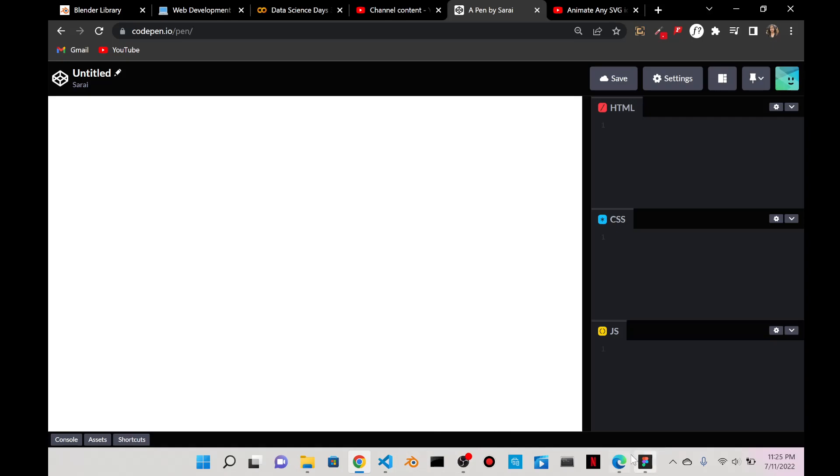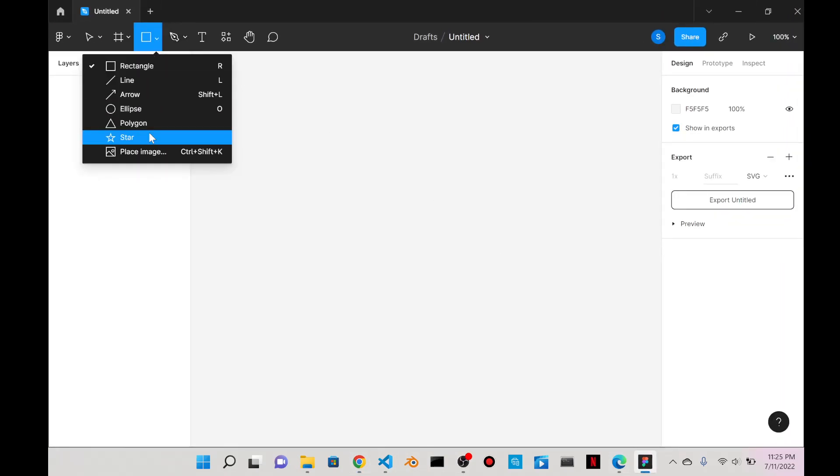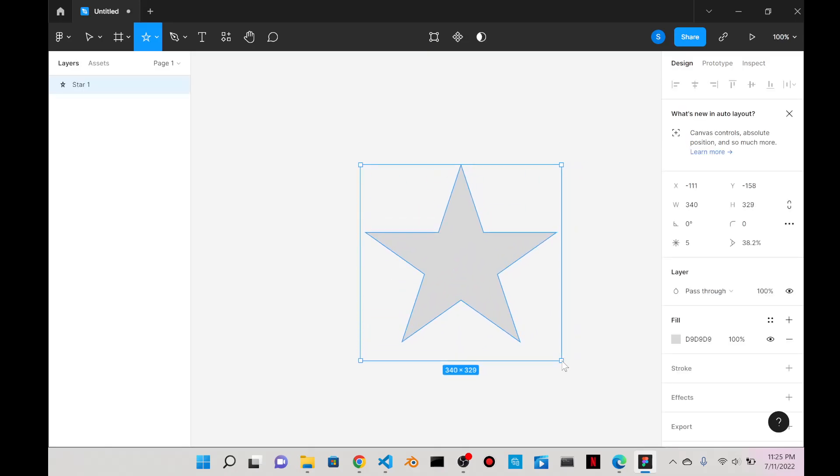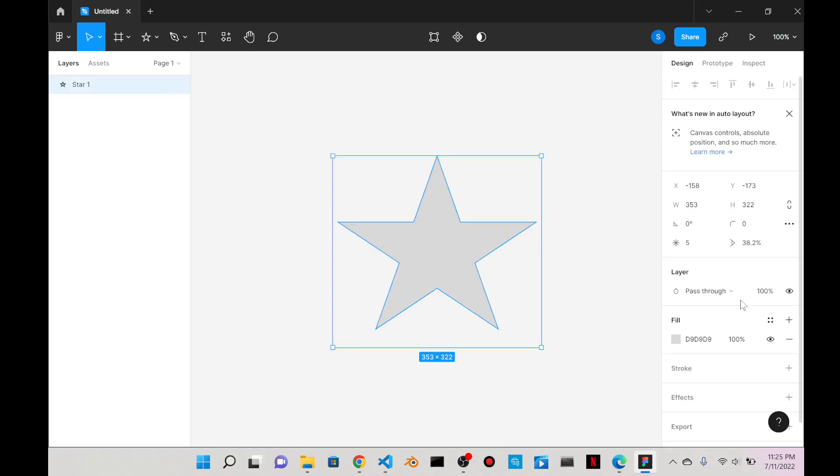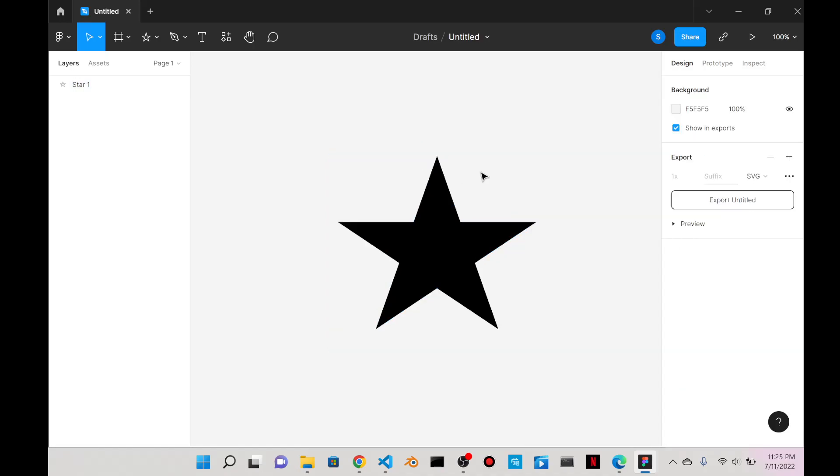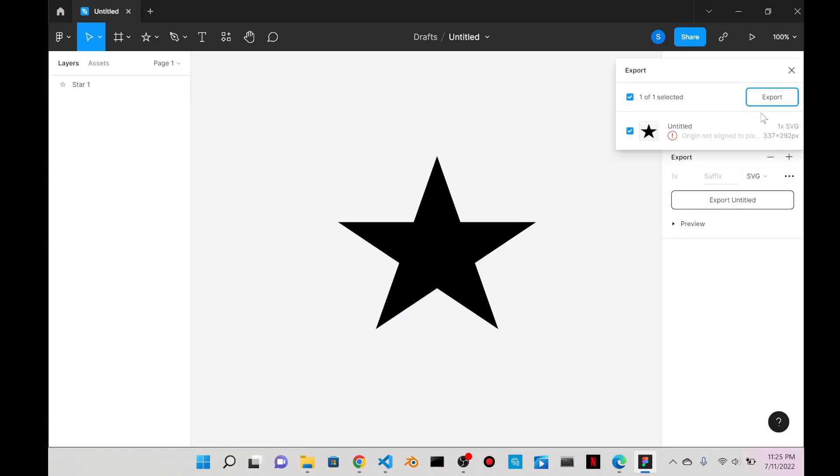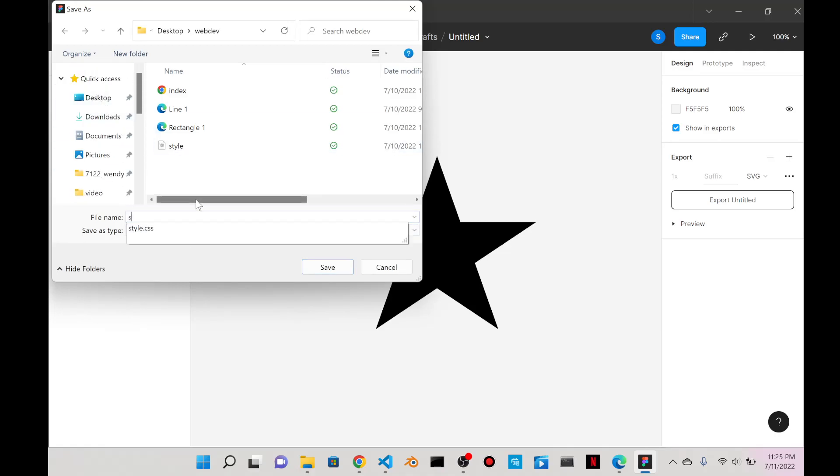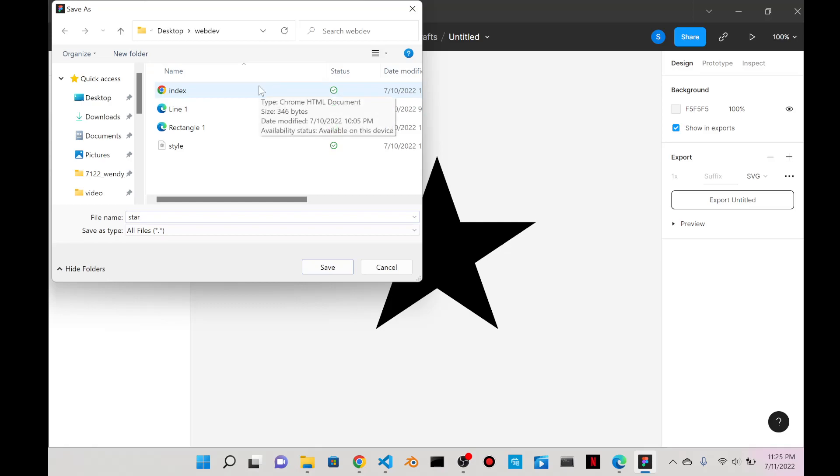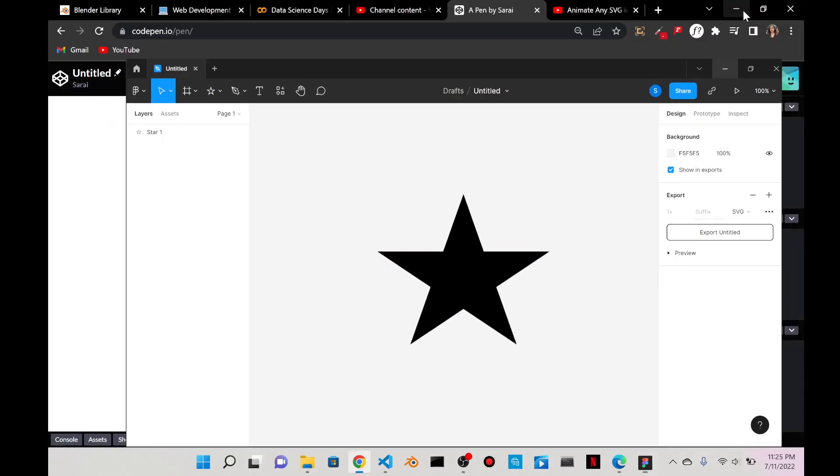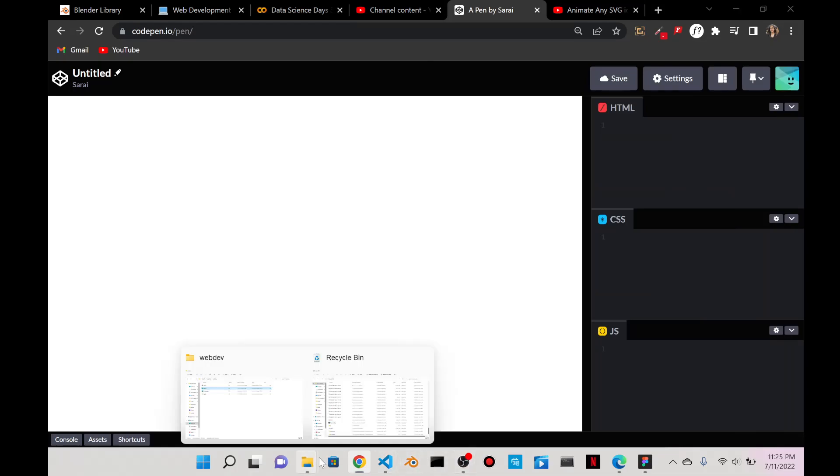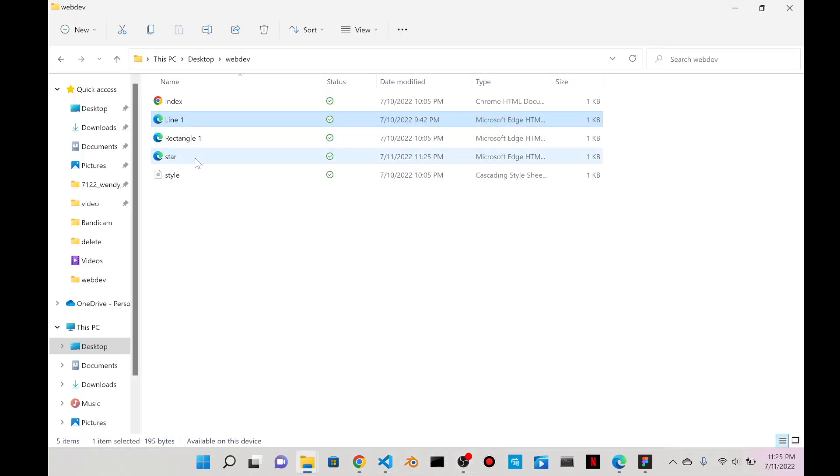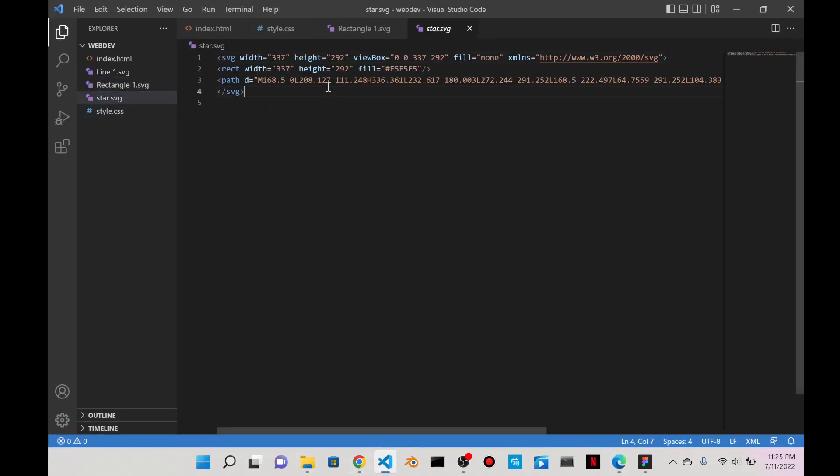I just have a new CodePen here. I'm going to create my own icon, it's going to be a star over here in Figma because the website that they use for their icons is not free anymore to download as an SVG. So I'll just create my own here and then export it as an SVG.